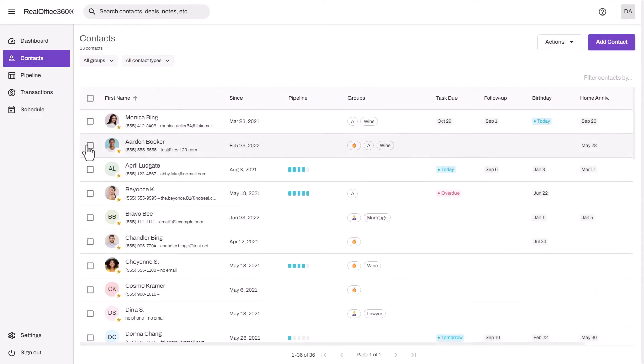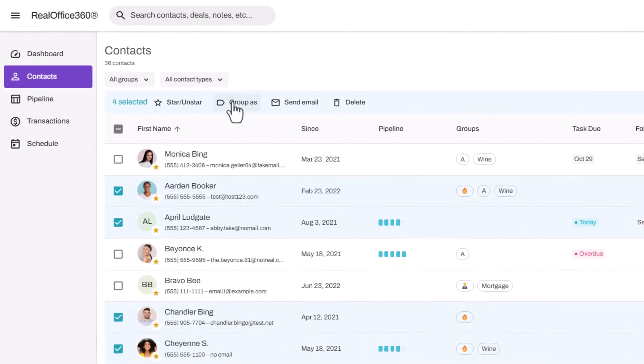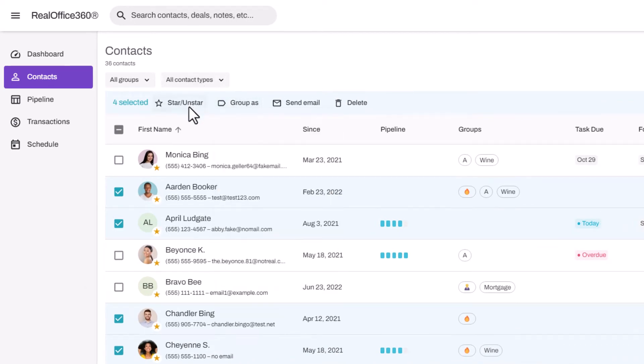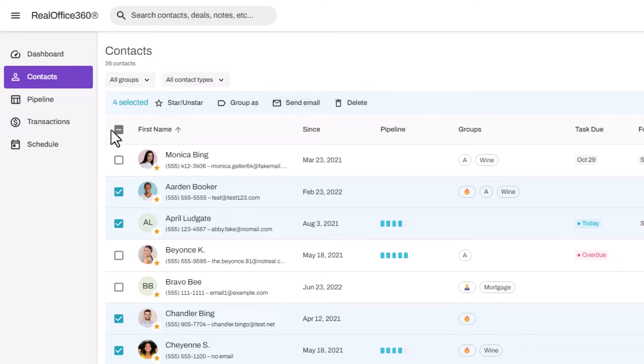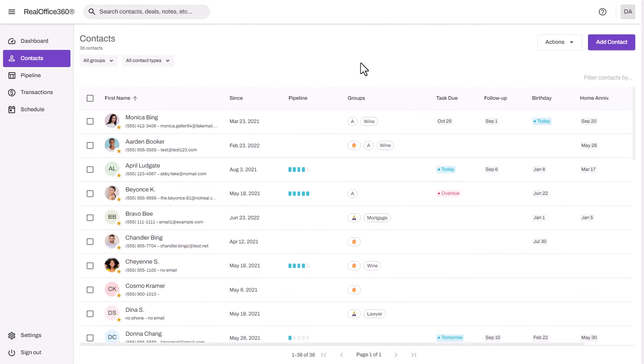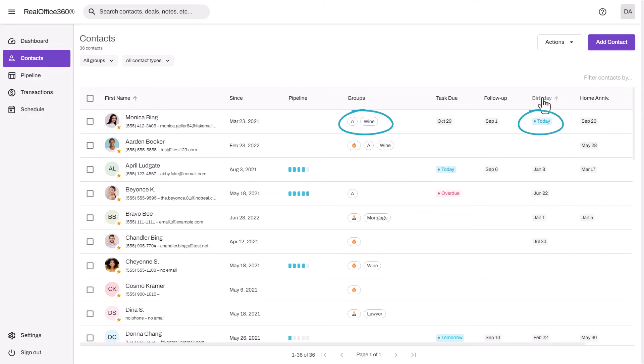Once you have your contacts in, you can organize them very easily by selecting multiple and either adding them to a group, starring or unstarring them, or even sending emails right out of Real Office 360. As a note, we can also sync your database to MailChimp to set up automatic drip campaigns based on groups or automatic birthday and home anniversary emails.